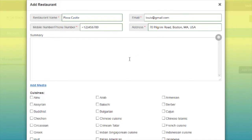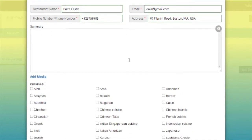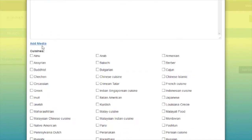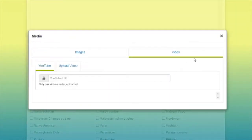You can also provide brief information about the restaurant in the summary section. If you want to upload your restaurant logo, you can add it from the add media section. You can also add restaurant images and videos from here.